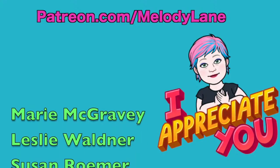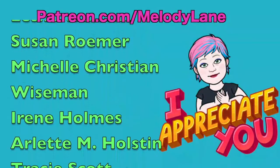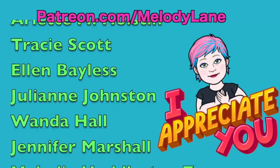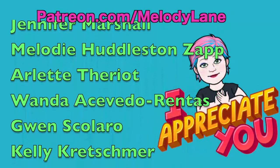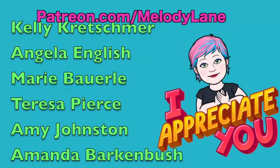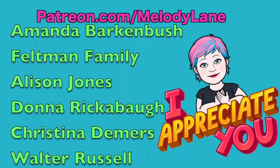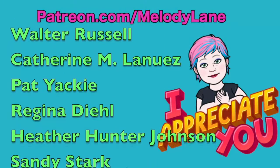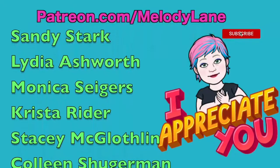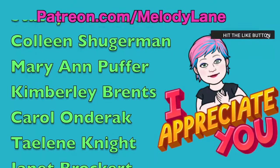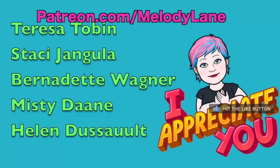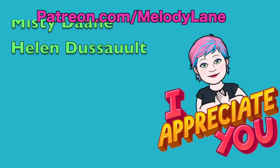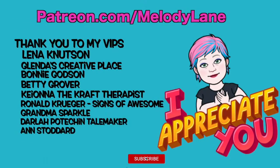Marie, Leslie, Susan, Michelle, Irene, Arlette, Tracy, Ellen, Julianne, Wanda, Jennifer, Melody, Arlette, Wanda, Gwen, Kelly, Angela, Marie, Teresa, Amy, Amanda, Feltman Family, Allison, Donna, Christina, Walter, Catherine, Pat, Regina, Heather, Sandy, Lydia, Monica, Krista, Stacy, Colleen, Mary Ann, Kimberly, Carly, Carol, Taylene, Janet, Teresa, Stacy, Bernadette, Misty, and Helen. And a huge thank you to my VIPs.